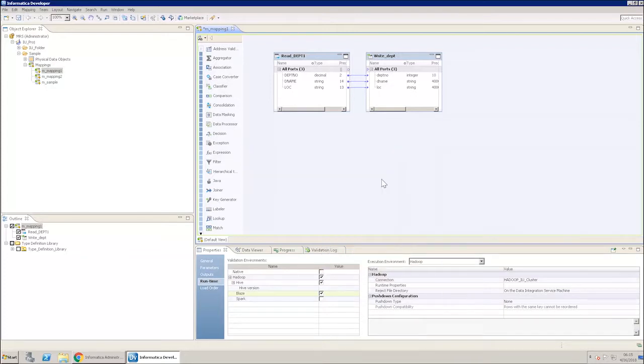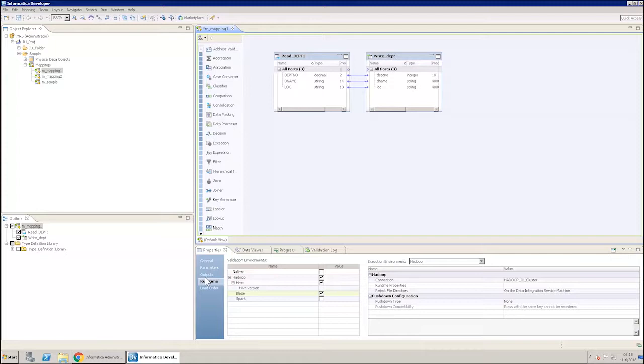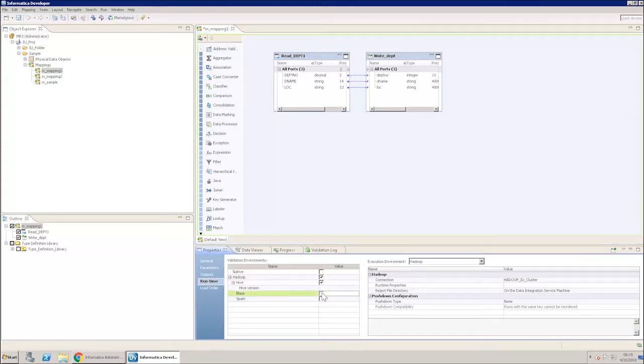In the Properties tab below the mapping canvas, select the One Time tab. The Validation Environments window appears. Select Hadoop and Hive checkboxes. In the Execution environment, select Hadoop. Select the connection.